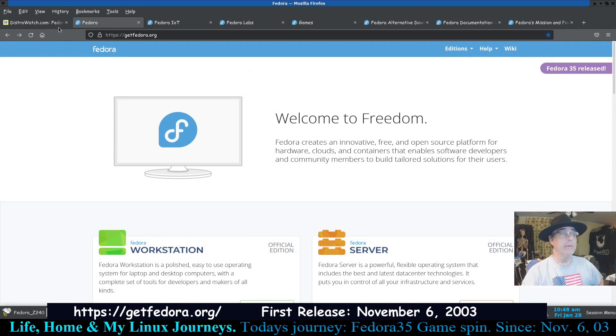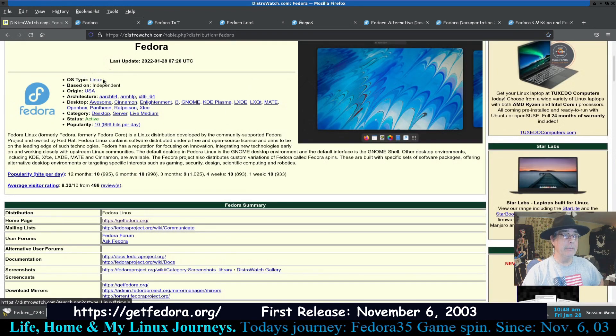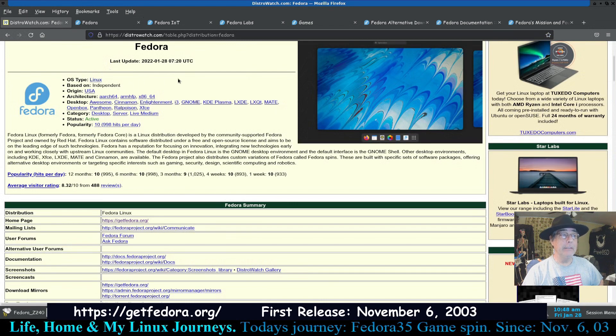We'll get to that in just a second. Here on DistroWatch page they have the OS type as Linux and it's based independently, its origin is USA.